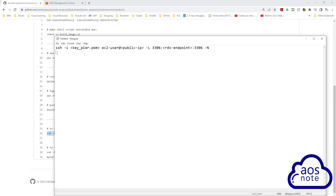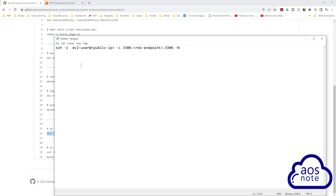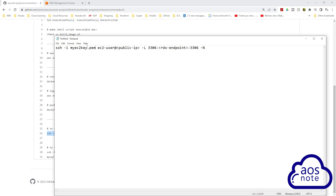The command is SSH -i, and here you will specify the path to your key pair. I am going to run this command from the same directory that my key pair is in, so I'm just going to enter the name of my key pair here. The name of my key pair is myec2key.pem. Once you've entered the name of your key pair, next we will enter the username of our bastion host. Our bastion host is Amazon Linux, so that's why we are using ec2-user.